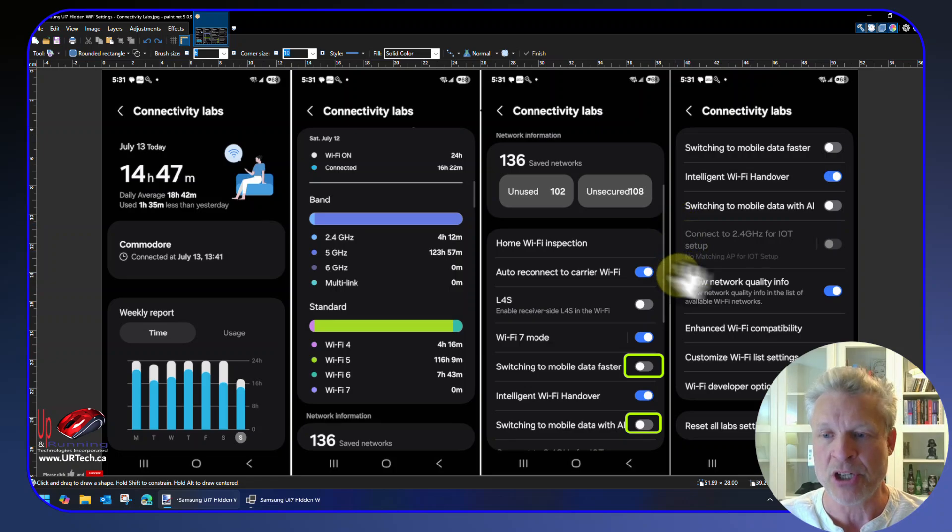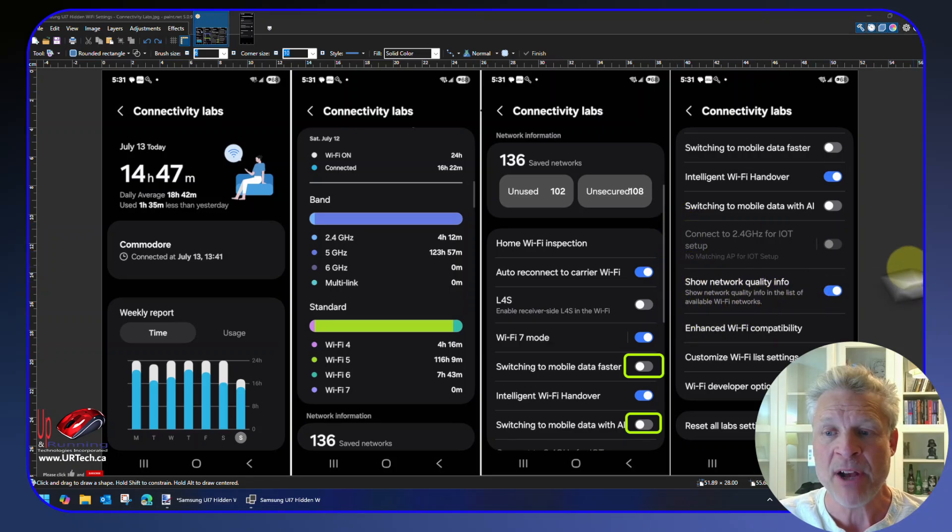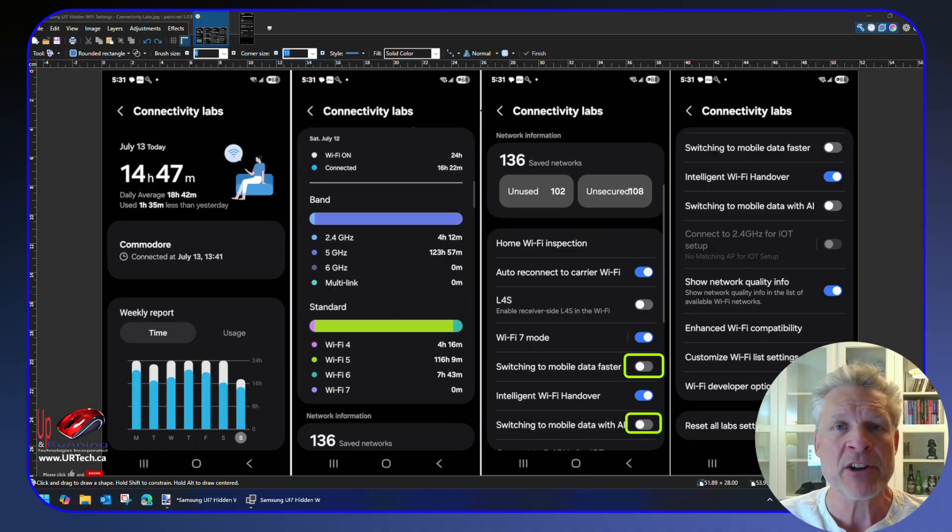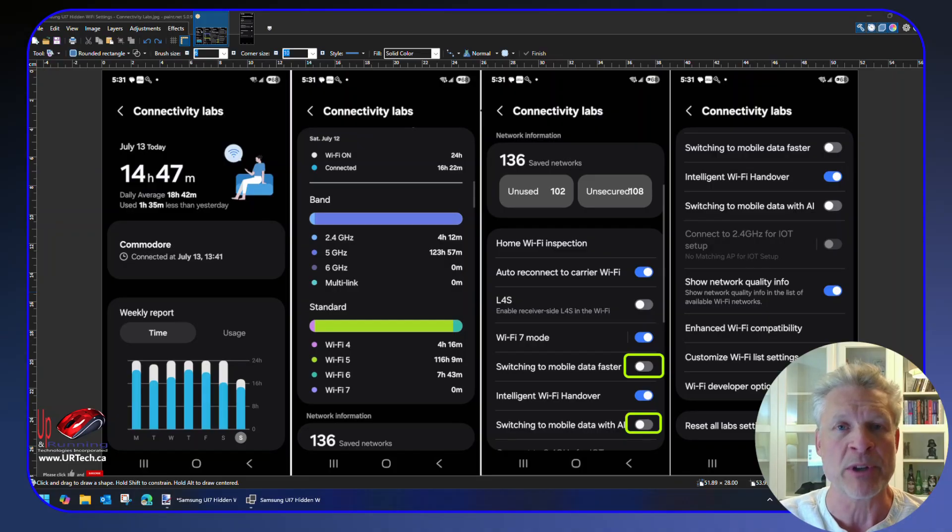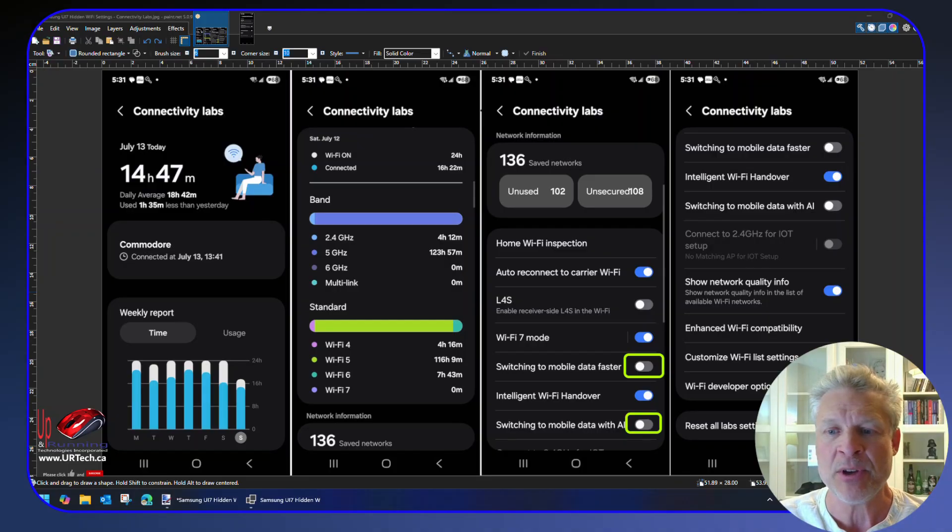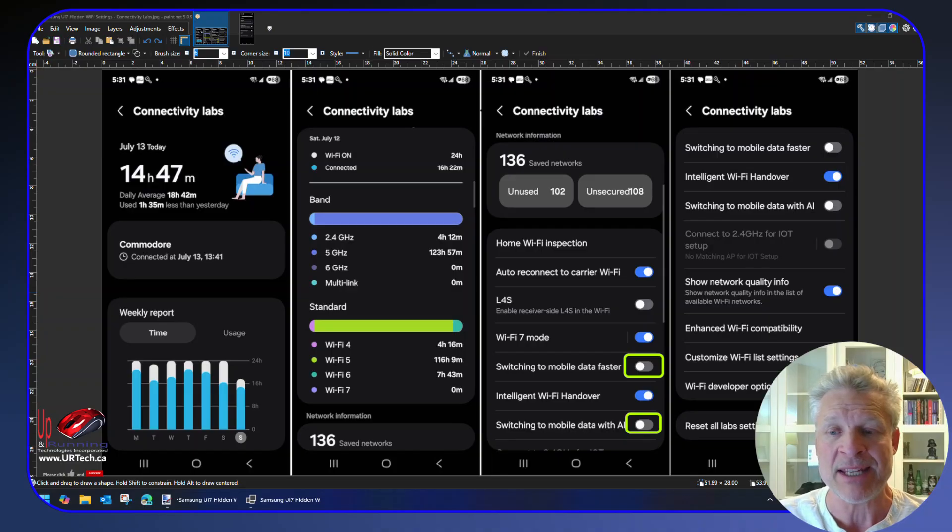Show Network Quality Info—sure, put that on. Enhanced Wi-Fi Compatibility: the only people that are going to want to use that are people with really old home routers. Anything from the last few years, you want it off, and it's off by default.